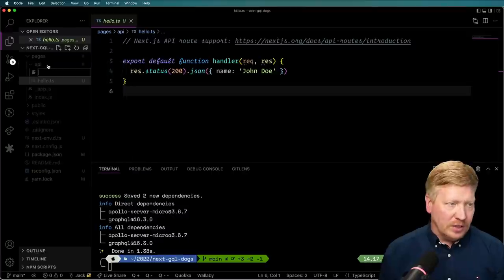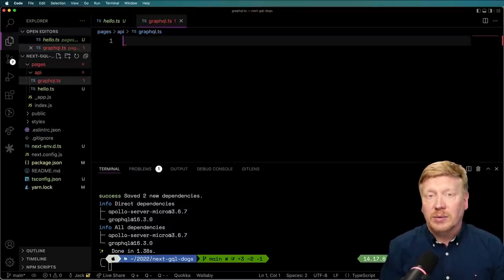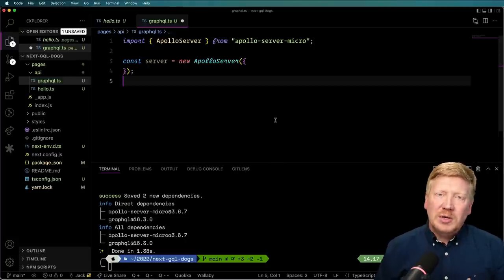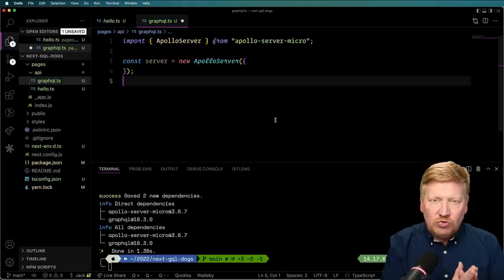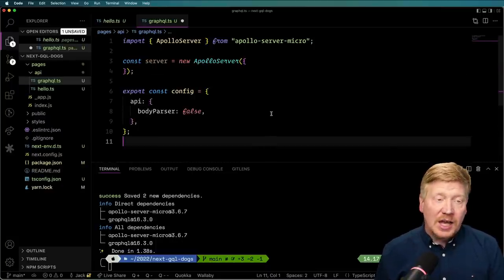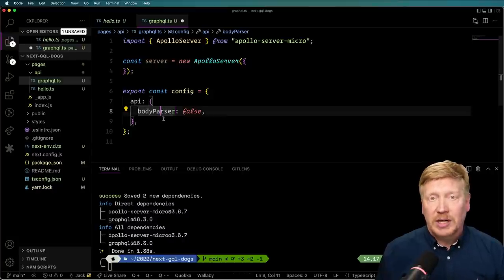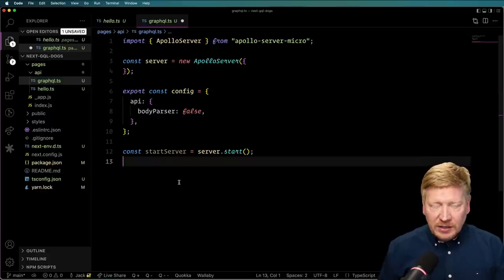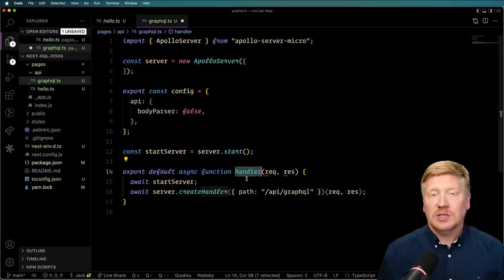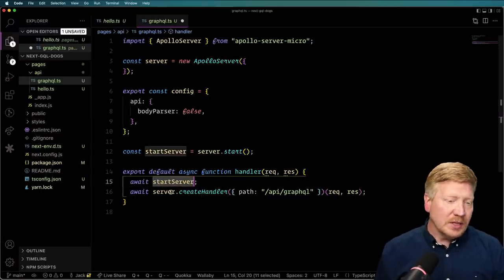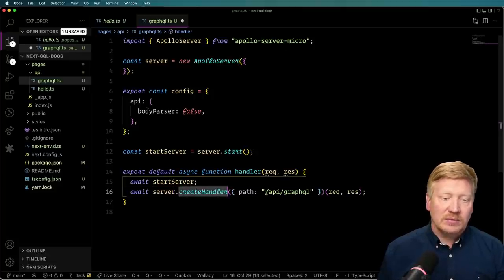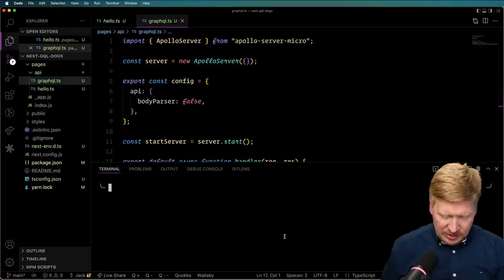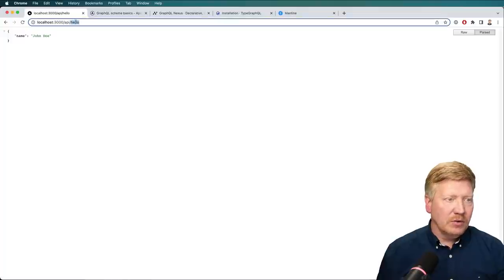Now I'm going to create a new file called graphql.ts, which means our GraphQL endpoint is going to be on /api/graphql. I'll bring in our Apollo server. Since it's going to be a GraphQL request, I don't want Next.js trying to parse the body, so I'll export a config from this route that disables the body parser. Then we start our server — that gives us back our start server function. Finally, we need the request handler: an asynchronous function handler that awaits the start of that server, then creates a handler connected to the API route /api/graphql to handle our request and response. Let's give this a try. We need to add a module called micro, so let's do that.